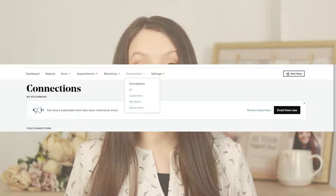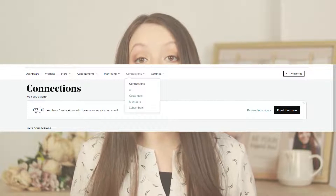By going to Connections and Subscribers, you'll be able to see all the people that have previously subscribed to your email list or that have made a purchase on your website, so they automatically became your email subscribers.